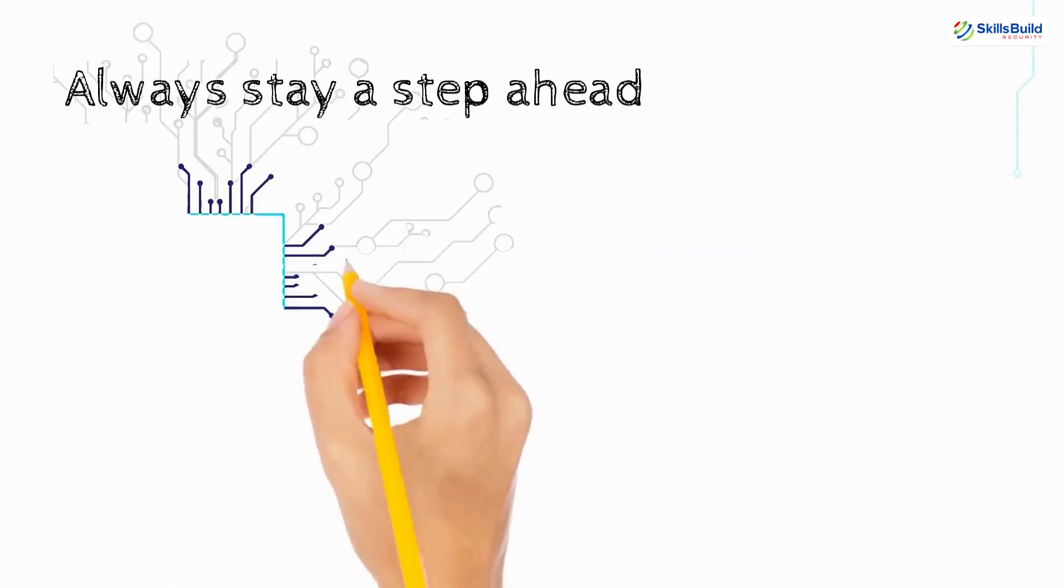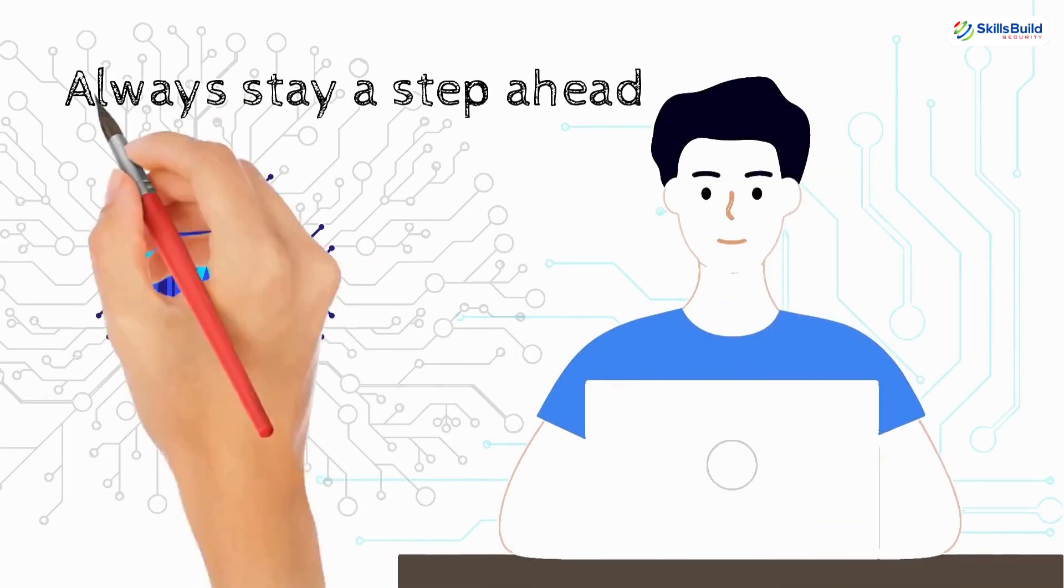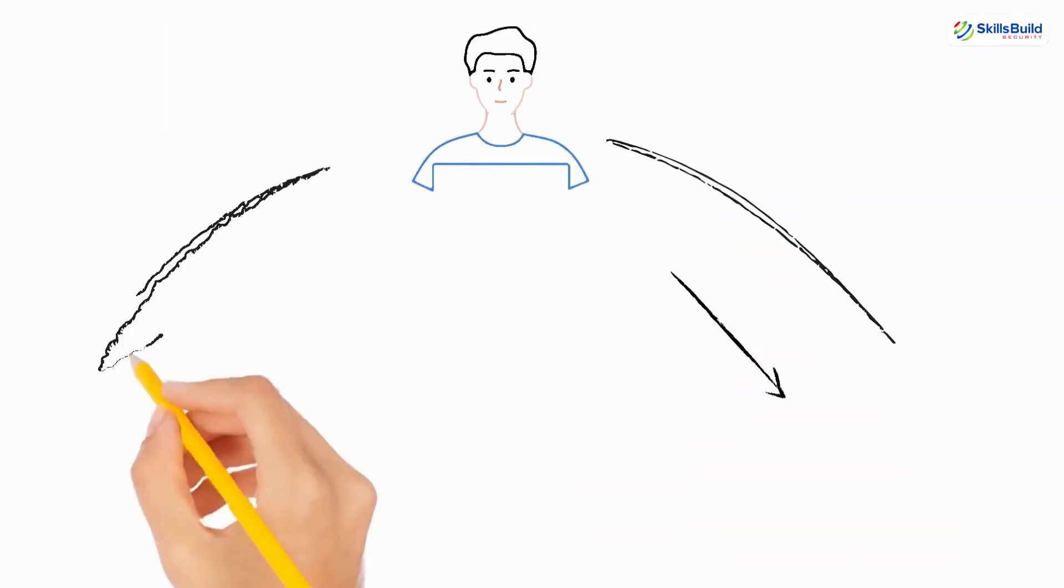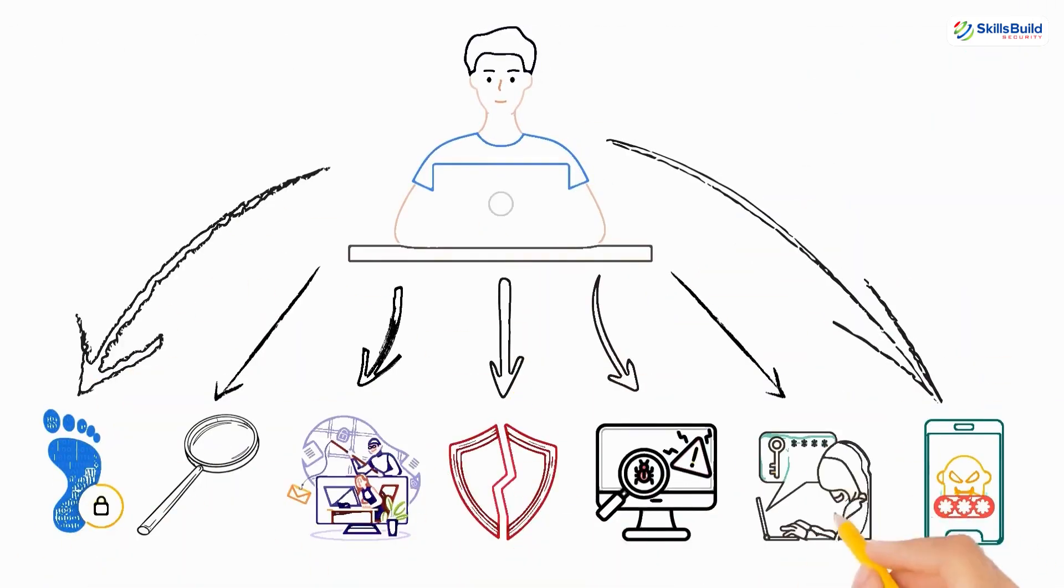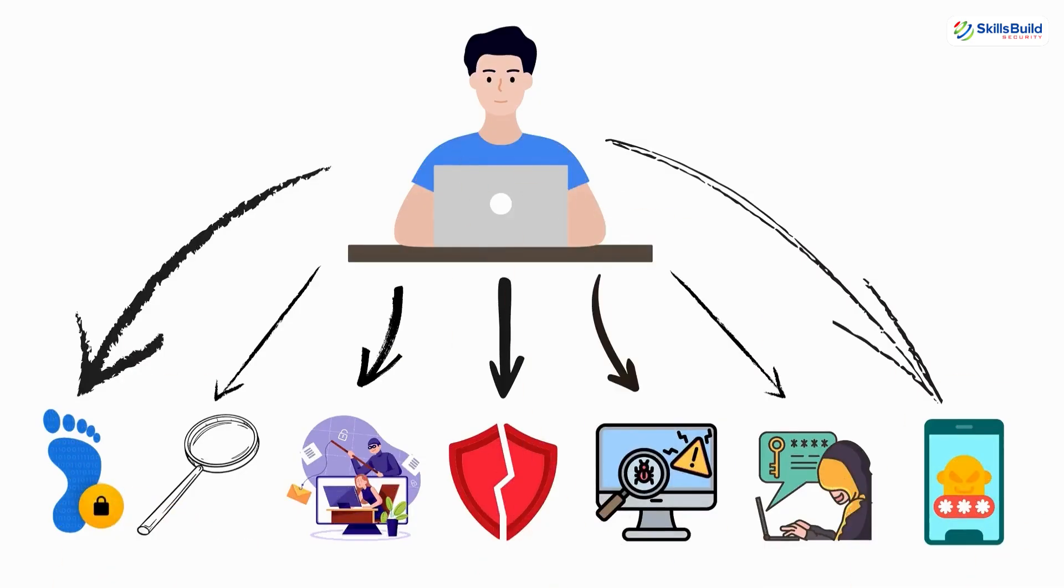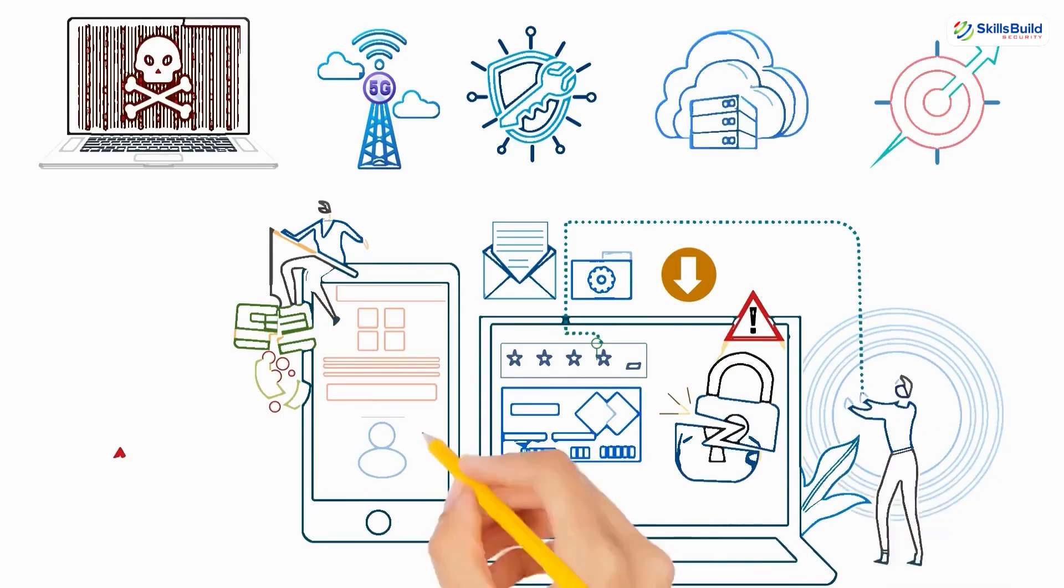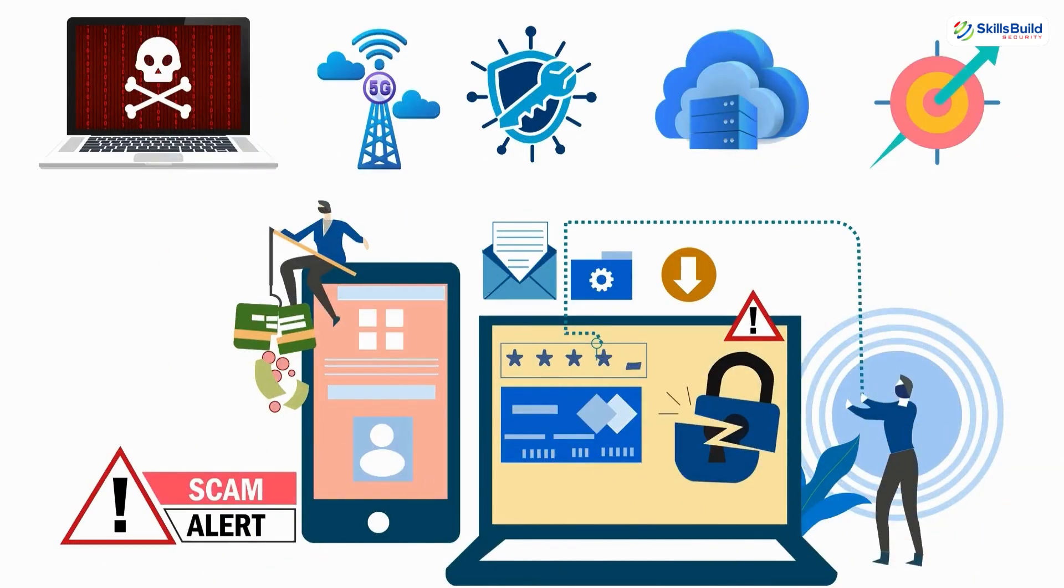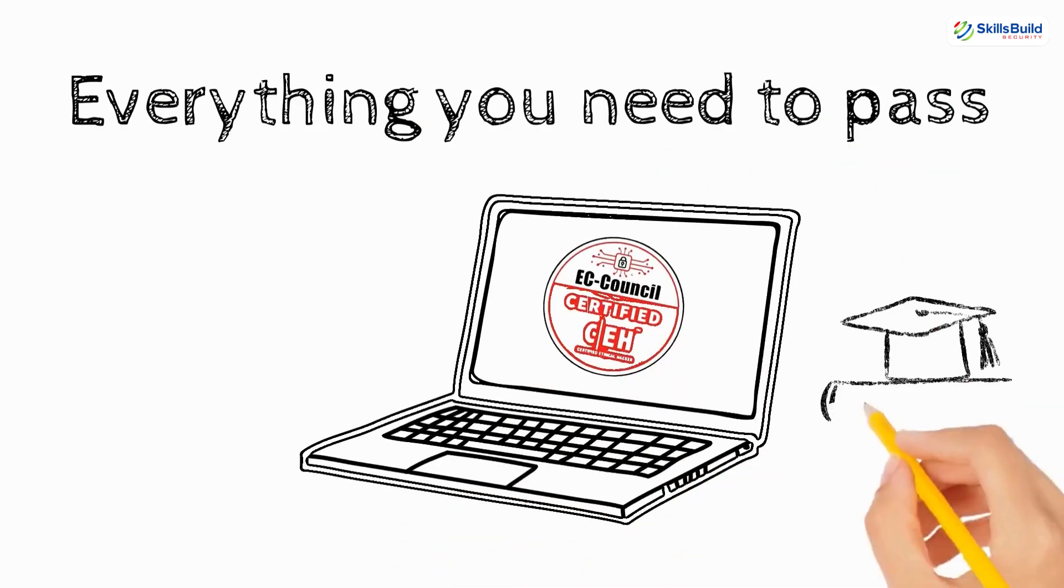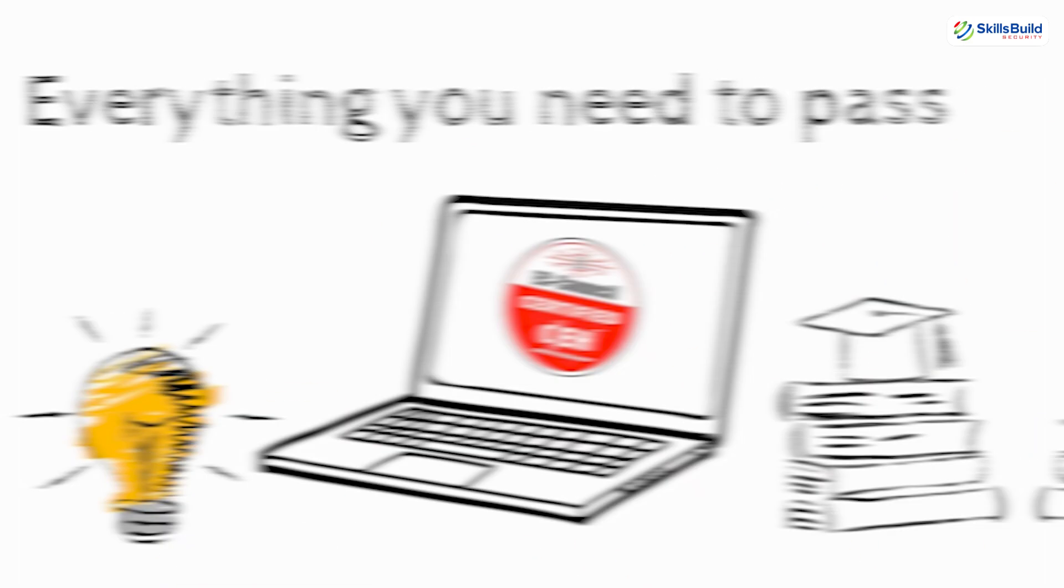Master ethical hacking with AI-driven techniques to enhance your skills and always stay a step ahead. You'll explore techniques used in footprinting, scanning, enumeration, system hacking, malware analysis, sniffing, social engineering, and more. You'll also dive into advanced topics like web application attacks, wireless network security, cryptography, cloud security, and penetration testing methodology. Everything you need to pass the CEH certification exam and become a skilled ethical hacker.